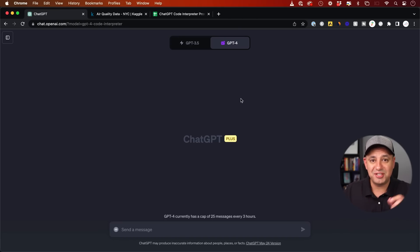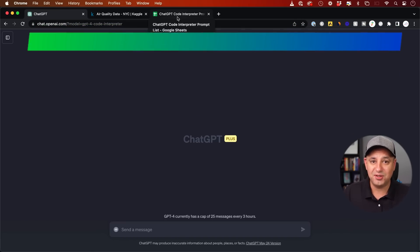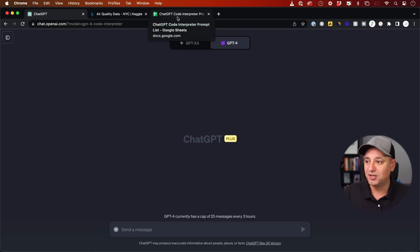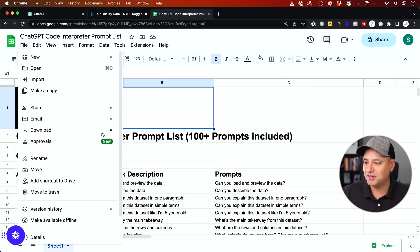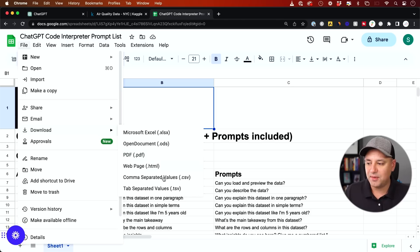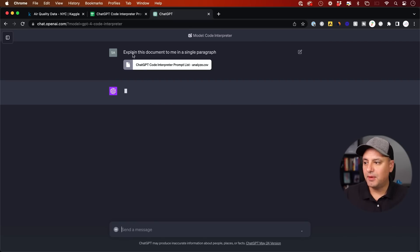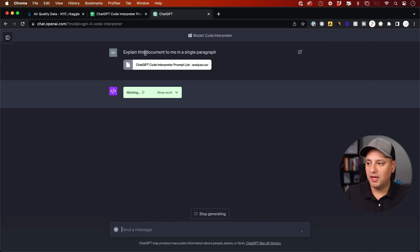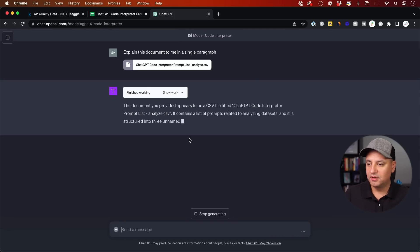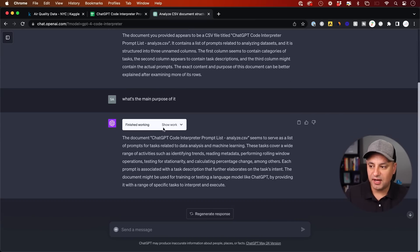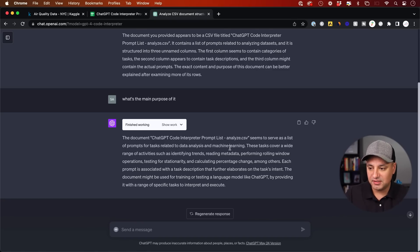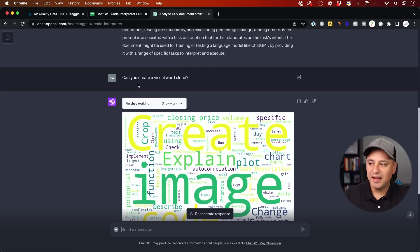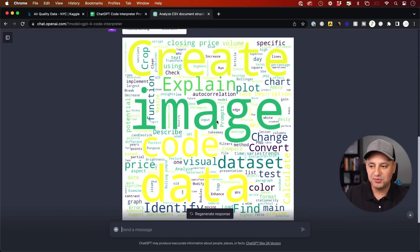Let me show you my favorite things, which is interacting with your own data set here using ChatGPT code interpreter. So I'm going to go back to that prompt list here, and I'm going to go ahead and export this. Usually it's best to not do a PDF document. It has more problems with things like that. But these kind of CSV files for data sets, it does the best possible job. My prompt is going to be explain this document to me in a single paragraph. Then I did a follow-up prompt. What's the main purpose of this document? And it says it seems to be a list of prompts for data analysis and so on.